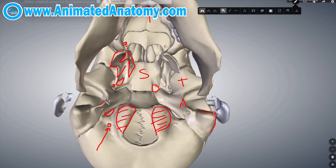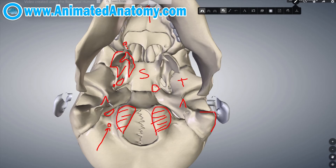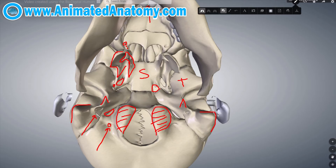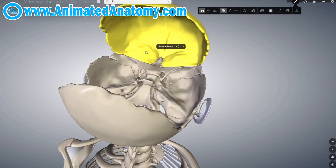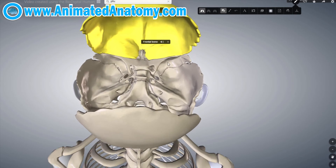Because this is the styloid process and this here is the mastoid process of the temporal bone, it's no wonder that this foramen here is called the stylomastoid foramen. Now let's look at the skull from the inside.